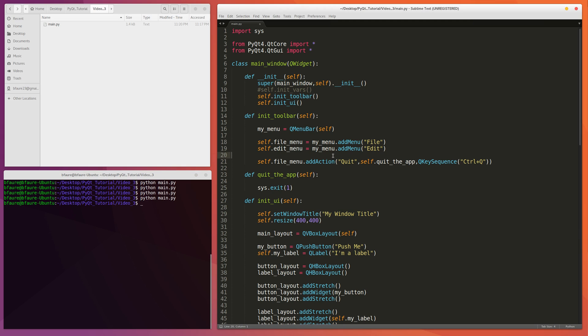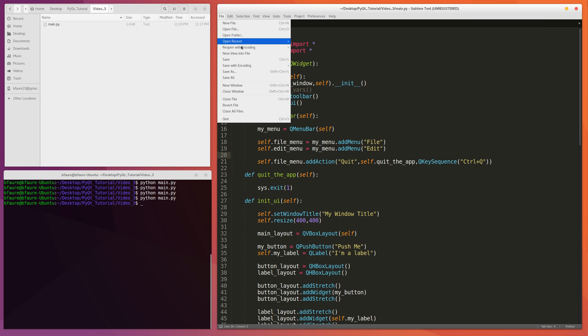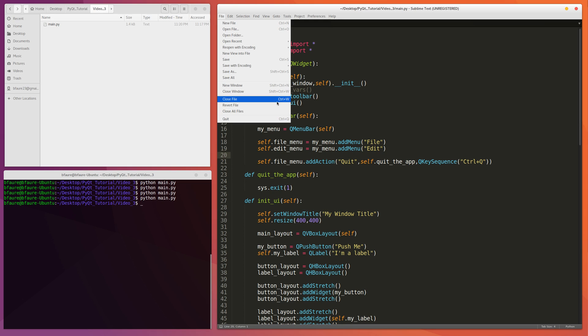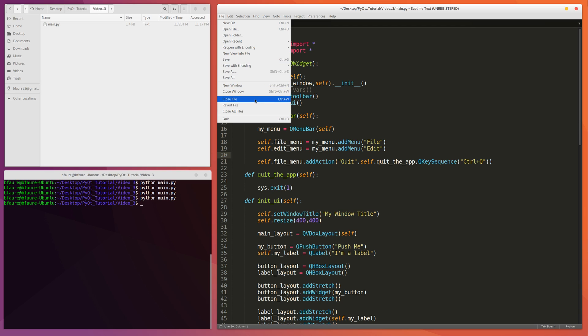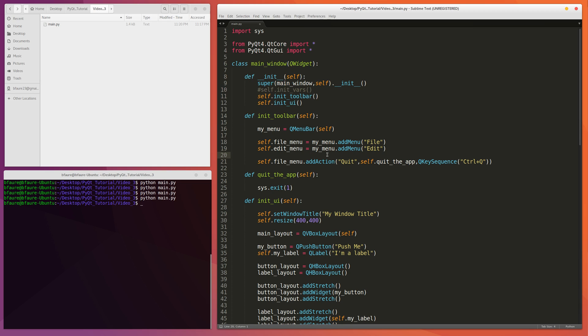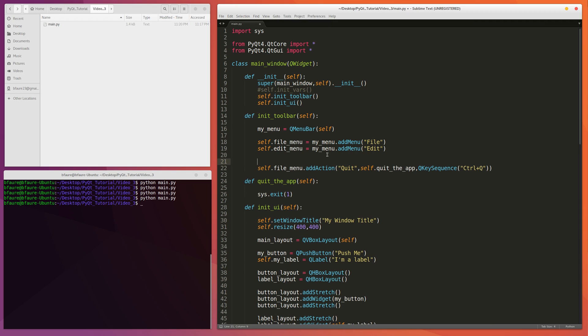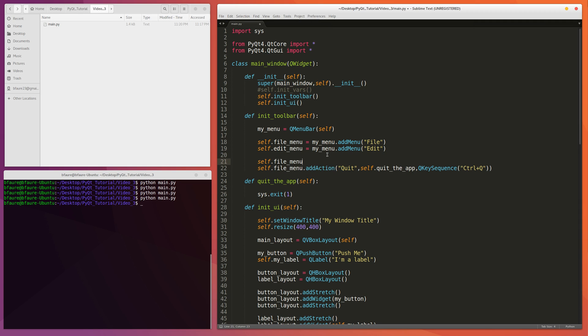And then real quick, I noticed they have these bars here that separate actions. And those are helpful if you want to delineate certain things. Like in this case, they have new window, close window. Want to show that that's a separate idea than all these file handling actions below. And so the way you do that is you would do self.fileMenu.addSeparator.